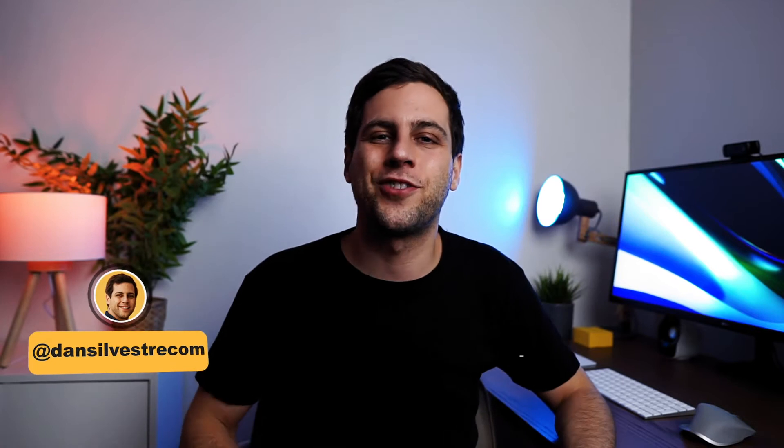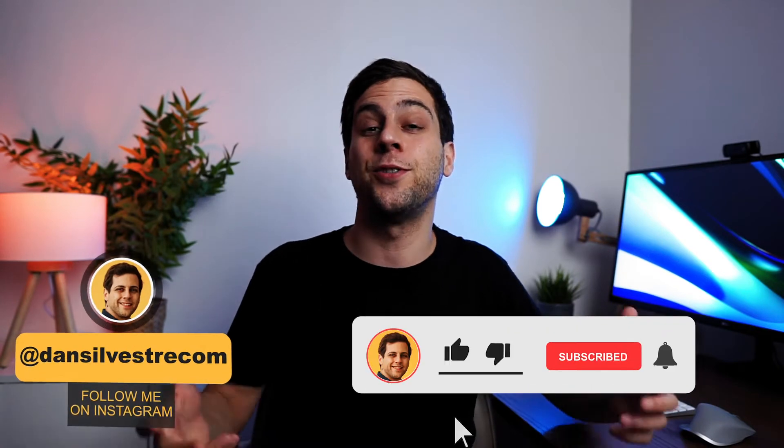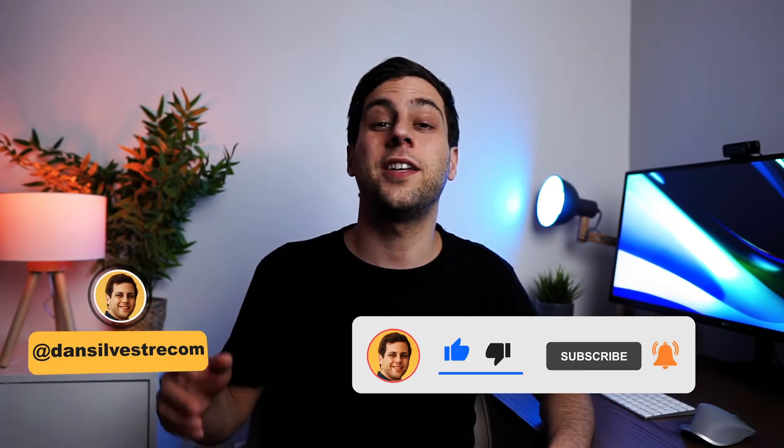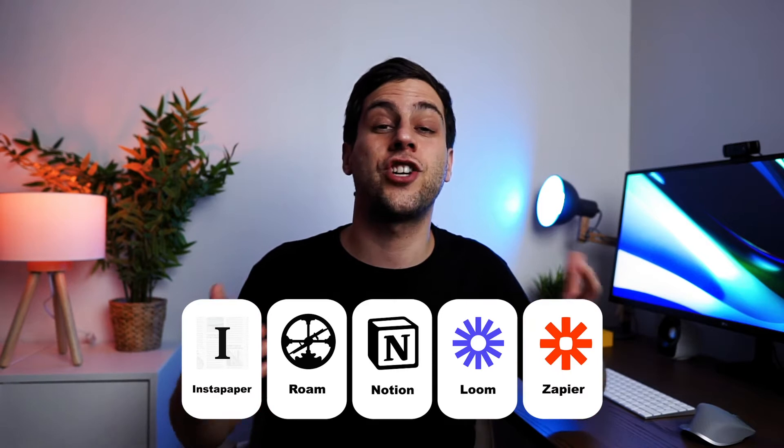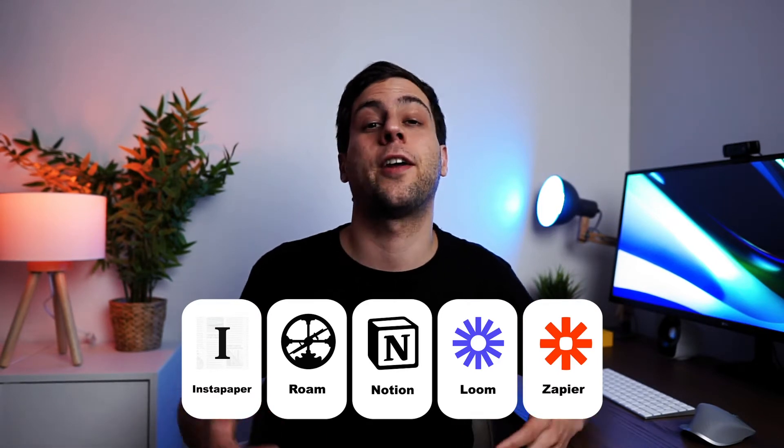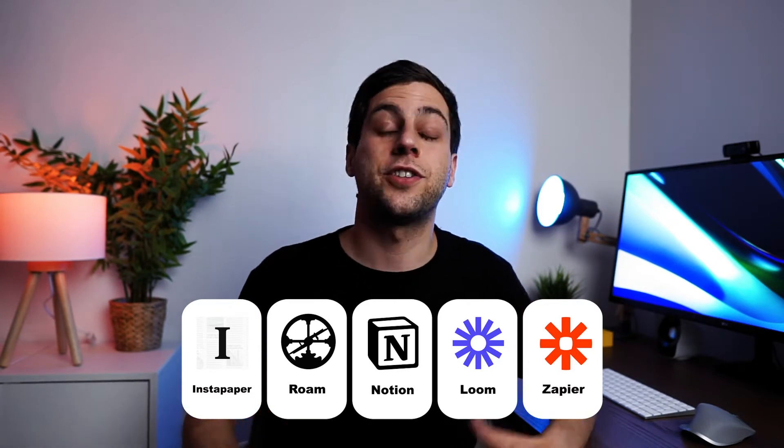Hello fellow creator, welcome back to the channel, the best spot on YouTube for creative productivity and growth. In this video, I'm going to be talking about the five apps that changed my life and how I use them as a creator on my day-to-day.